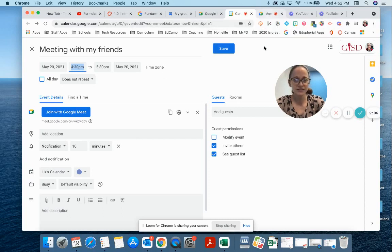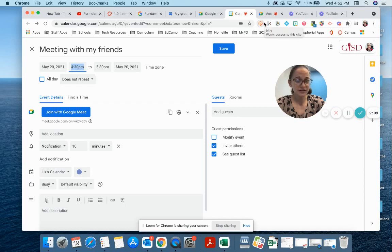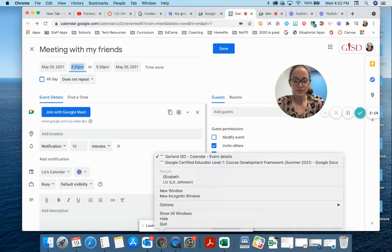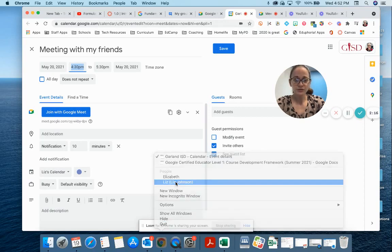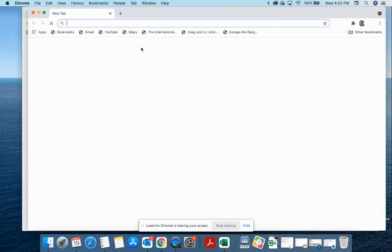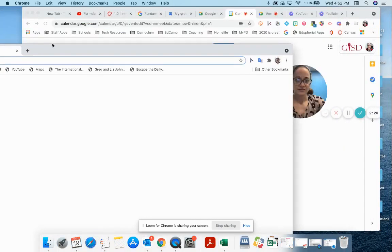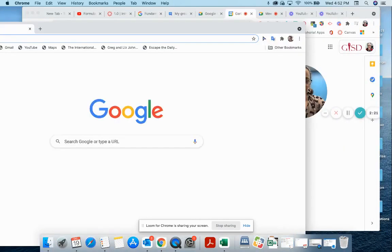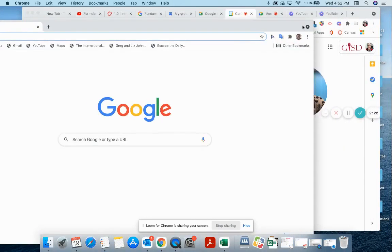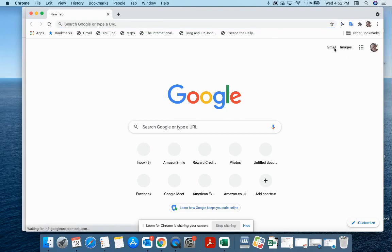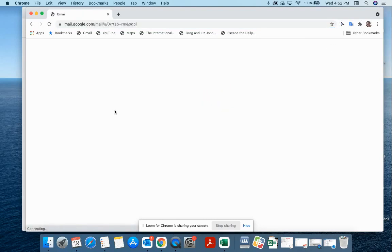So we talked about starting a Google Meet directly from meet.google.com. We talked about using it with Calendar. You can also use Gmail, and I'm gonna open my personal Gmail for this. Okay, I'm probably gonna have a whole bunch of advertisements in here - that's okay.